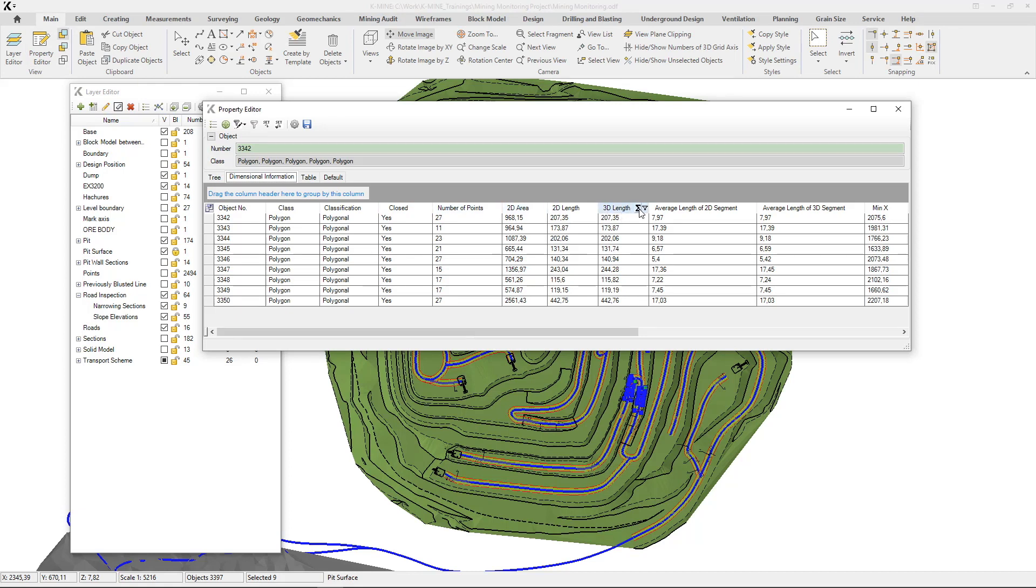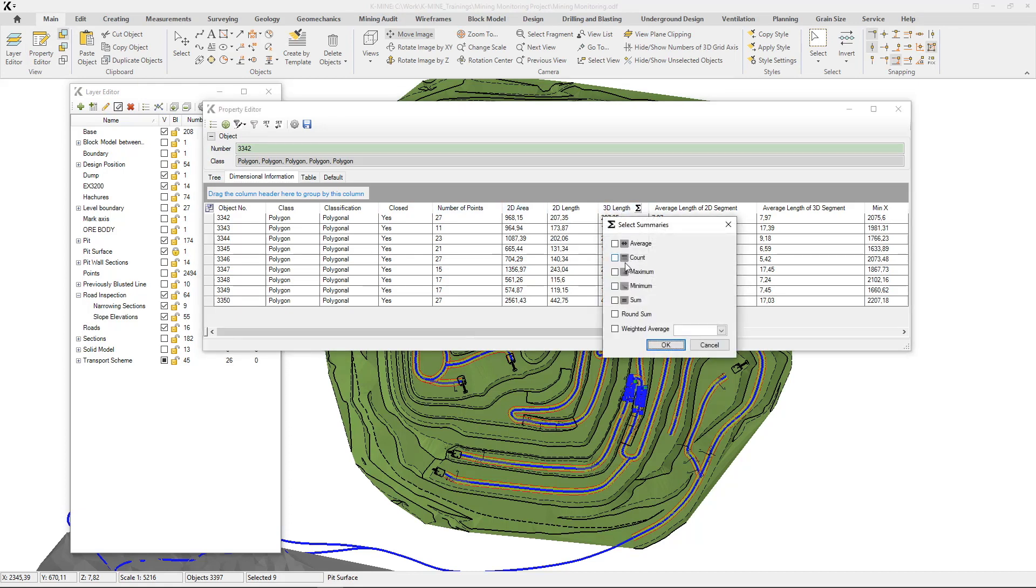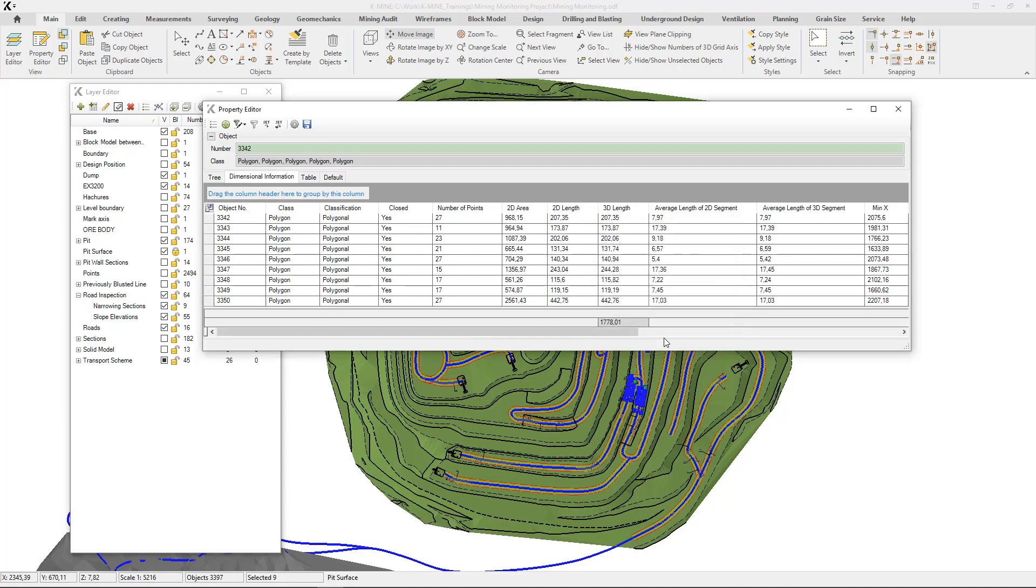You can also customize object displaying such as slope exceeding, direction arrow, text legends, or sections with insufficient road width.